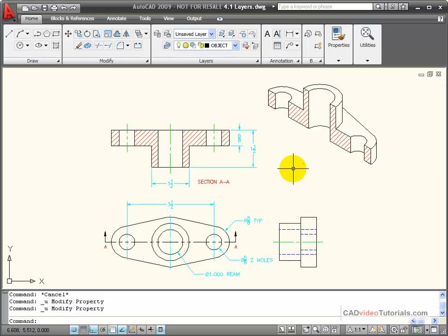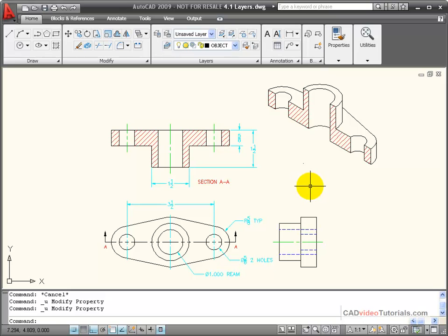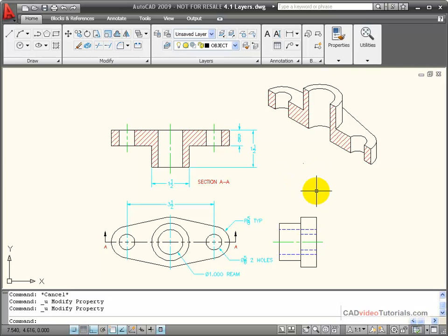That's why when certain properties are being enforced by layer, it's a good idea not to change them to individual properties. If you do, you lose their association with the layer and your ability to manage them as a group.